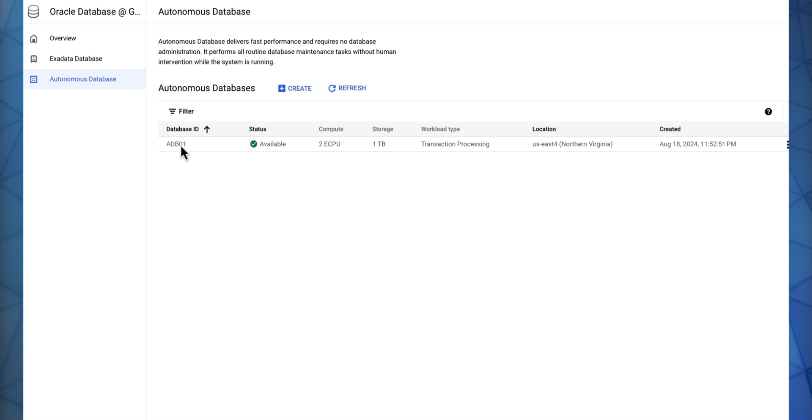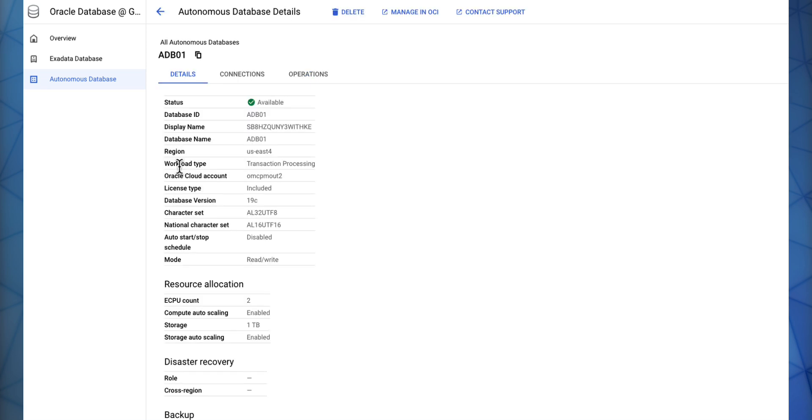Now that your Autonomous Database has been created, let's take a look at the details. Here you can view the details of all the information you have entered for your Autonomous Database.